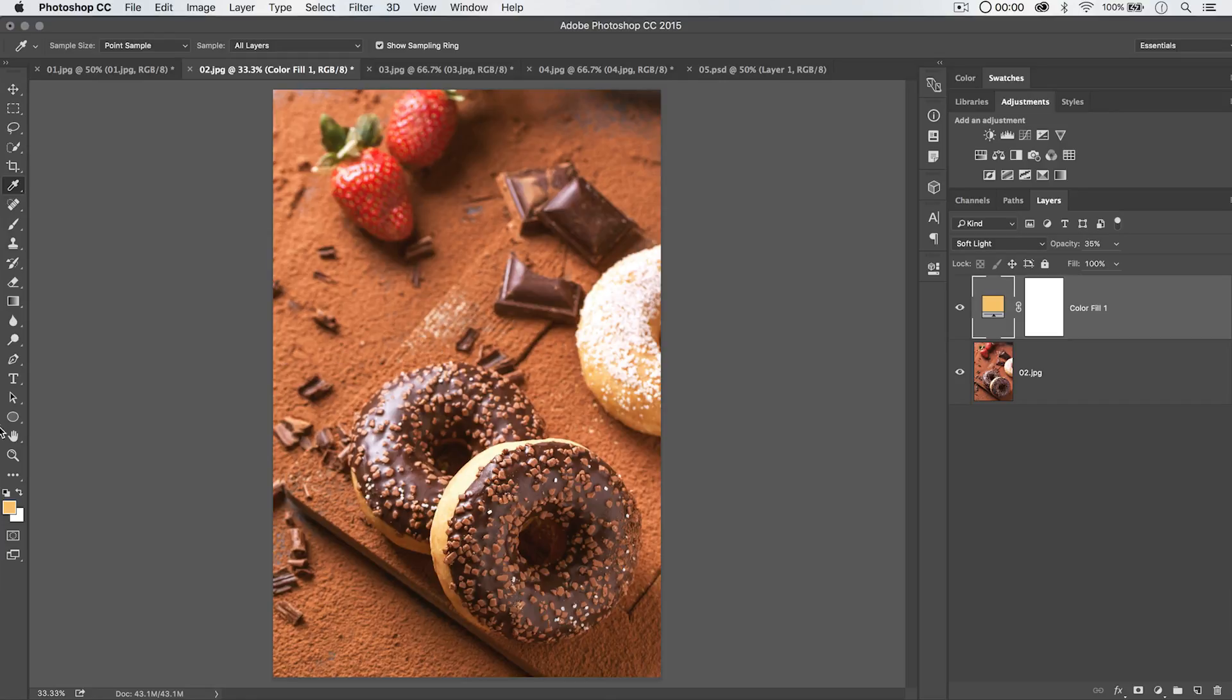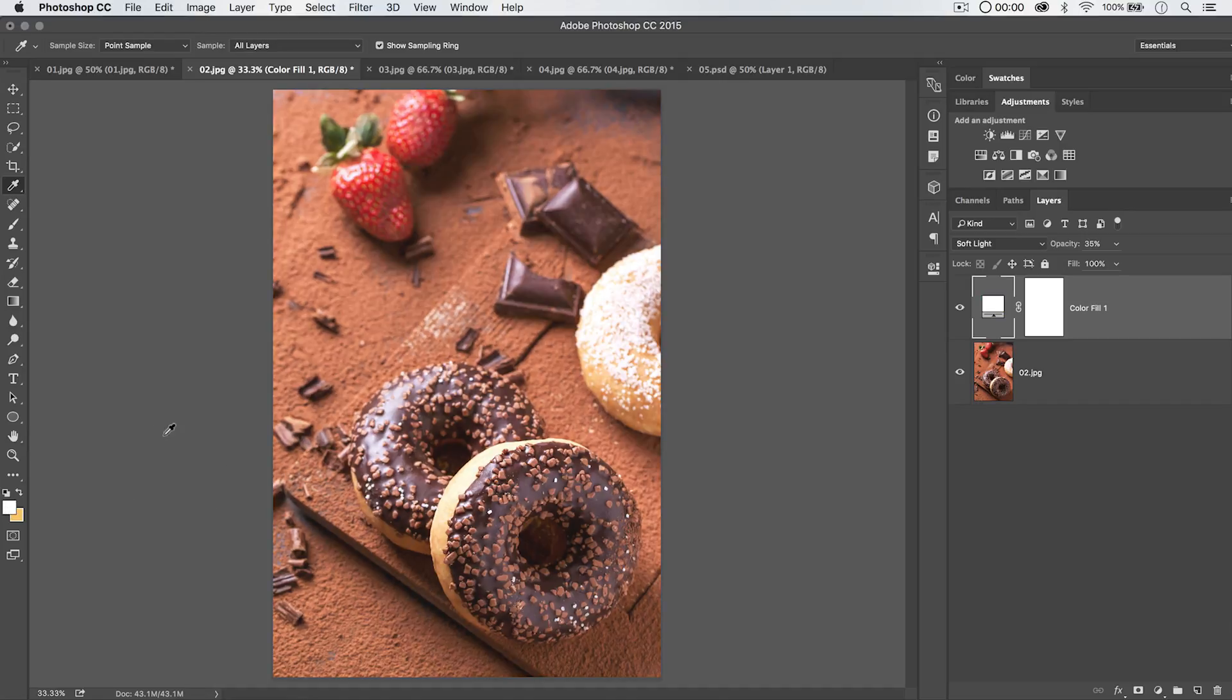Excuse me. So if I hit the letter X and swap my foreground and background colors, and now go Option Delete, that'd be Alt Backspace, it's now going to fill it with white. So that's a really cool little function and feature of the fill layer.